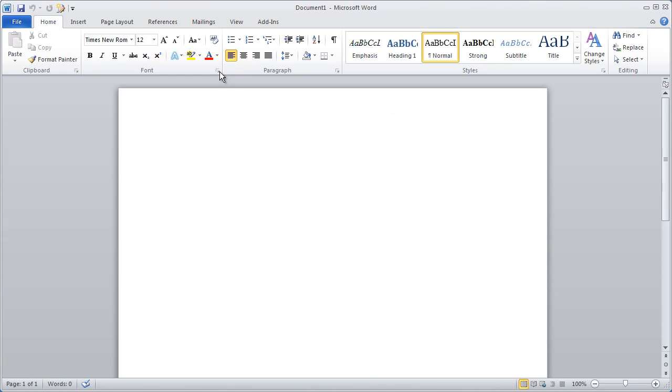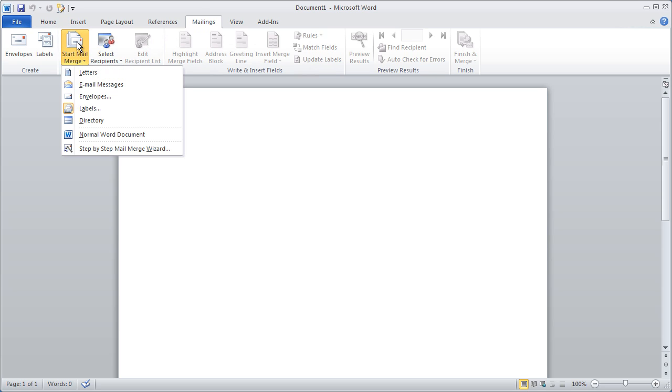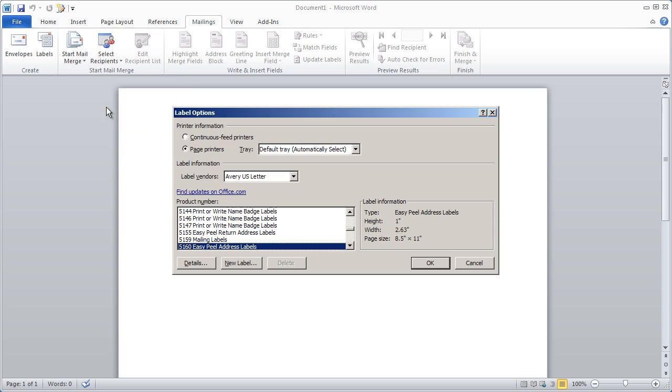Okay, so I've got Word open. From the Mailings tab, first I click Start Mail Merge, and then Labels. I choose the type of label I'm going to be putting on my postcards, in this case the Avery 5160, and click OK.